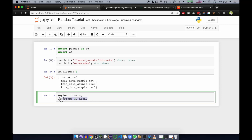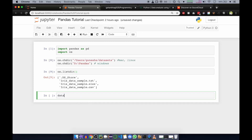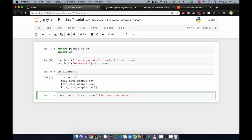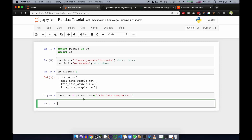Now we'll import our CSV file. The variable name will be data_csv, and we'll equate it to pd.read_csv() — pd being the short form of pandas. Inside that, we give the name of the file in quotes. We'll copy the filename and paste it there in single or double quotes, then run the cell. It is now imported.